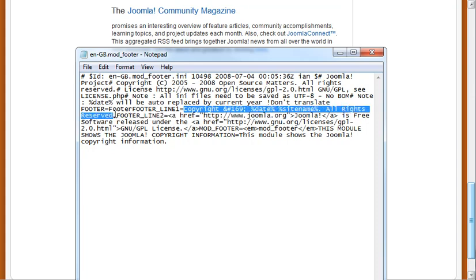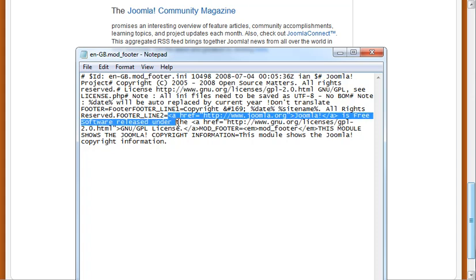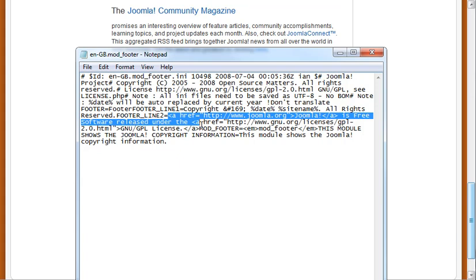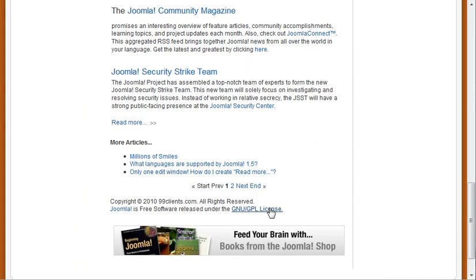You don't want to delete this footer line 2, so make sure you stop after the period. And footer line 2 is actually a URL to this Joomla site and these kinds of things. You can keep coming down all the way to about right there. That's probably where you'd want to stop. So that's how to edit the footer module in Joomla 1.5.